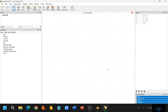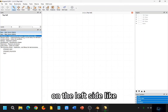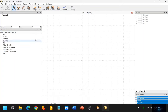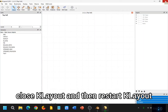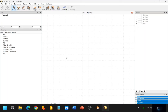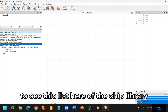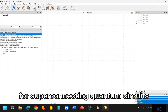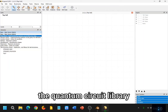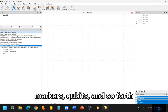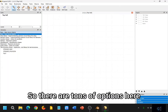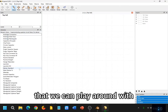And now we can close that once it's installed. The next thing we need to do before being able to see the library here on the left side is, if you don't see it, then you might have to close KLayout and then restart KLayout. Once you restart KLayout, you should be able to see this list here of the chip library for superconducting quantum circuits — the quantum circuit library — and then the element library, junction library, markers, qubits, and so forth. So there are tons of options here that we can play around with.